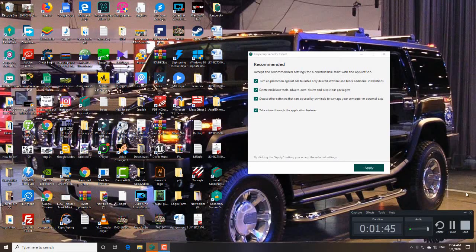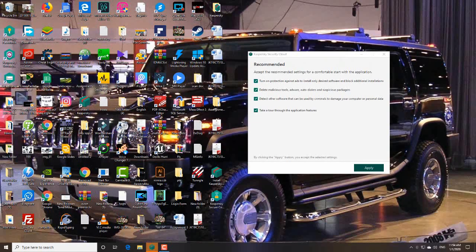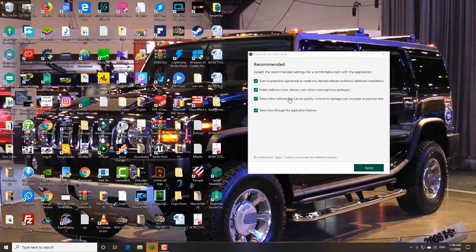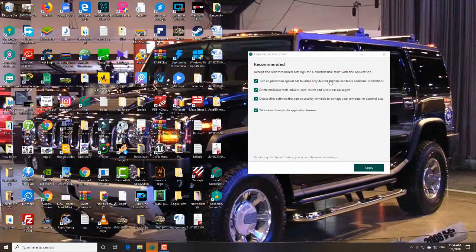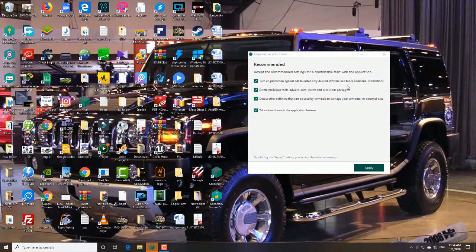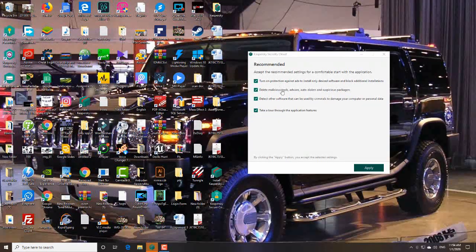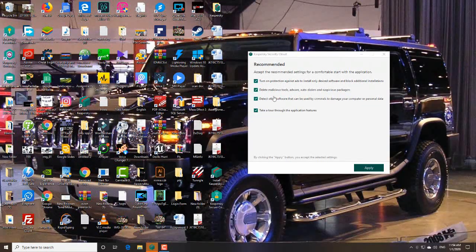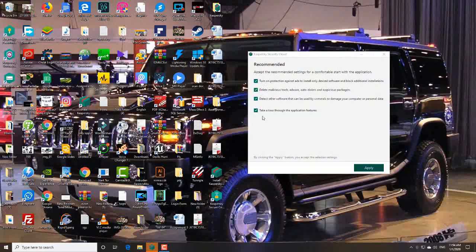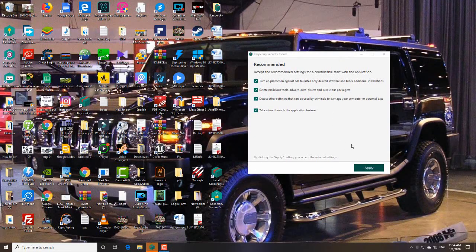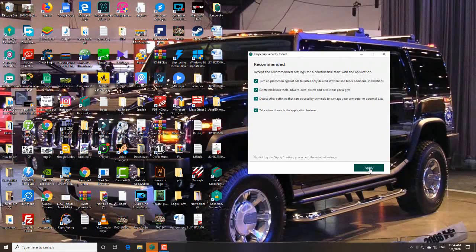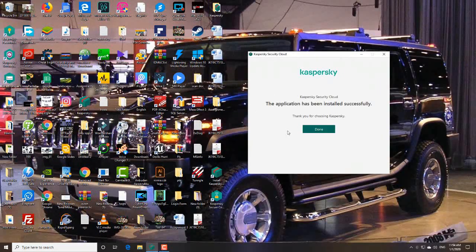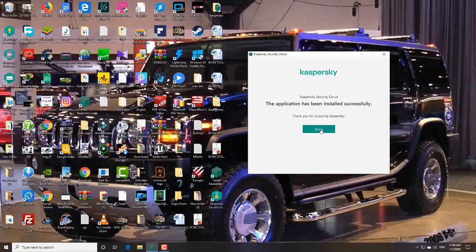Okay guys, after these, check these four checkboxes. You have to check all of these. And after checking, apply. Yeah, the application has been installed successfully. Click done.